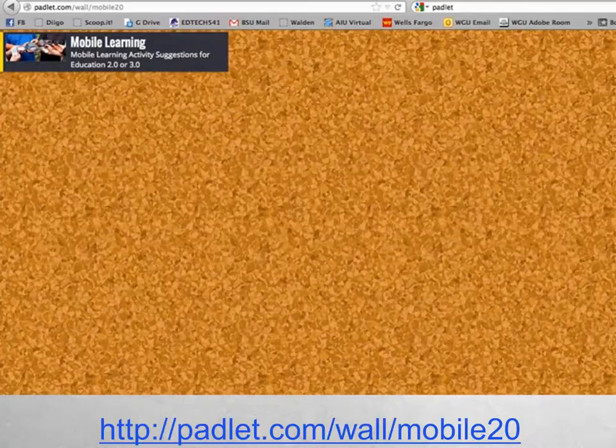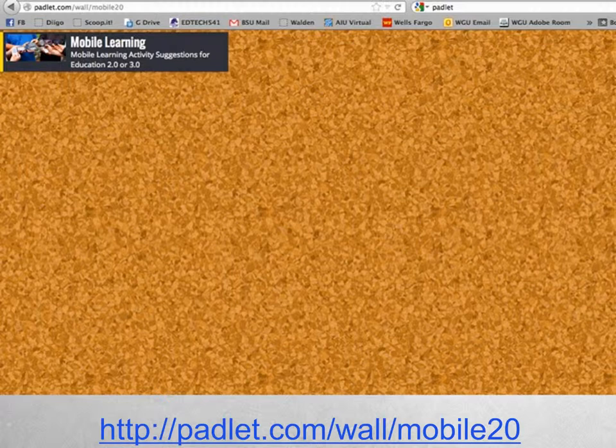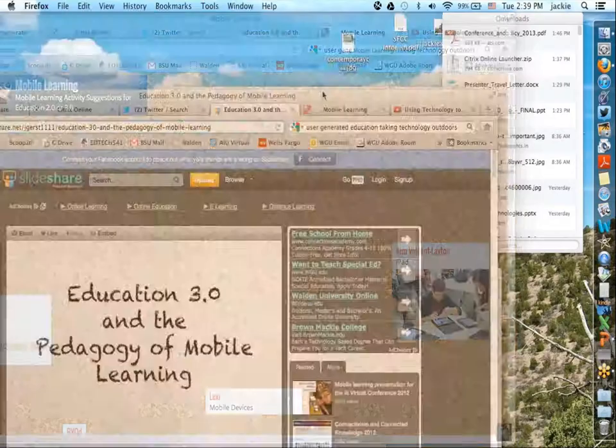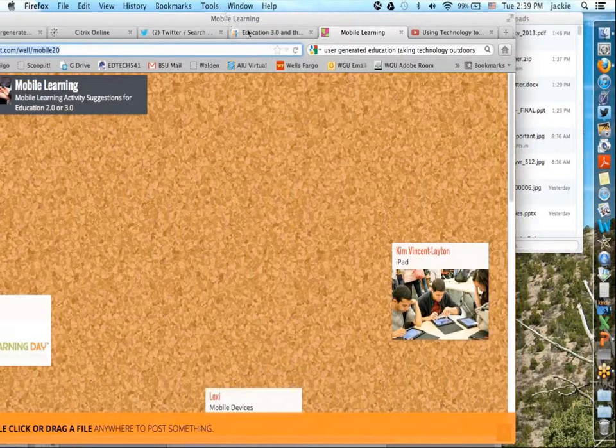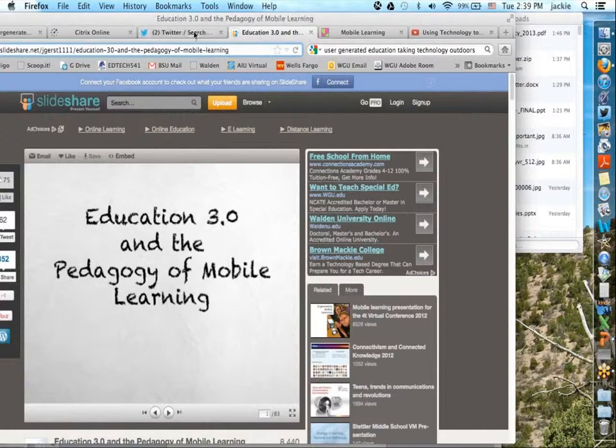Because of time, a few of you put ideas in, but I'd love for you to visit this Padlet. What's really nice about Padlet is I can share it with you and I wanted to know what ideas you have for your own Education 2.0 or 3.0. I saw a few ideas earlier that were Education 2.0, and some 1.0's.